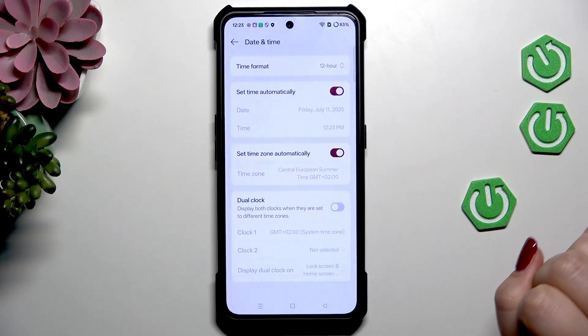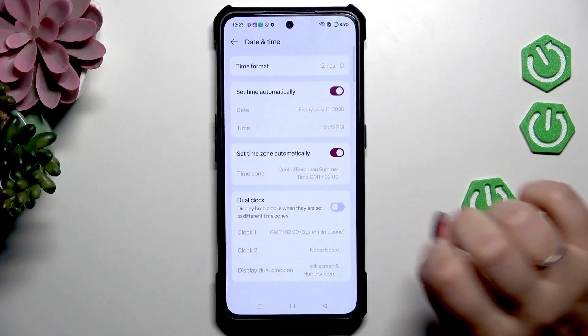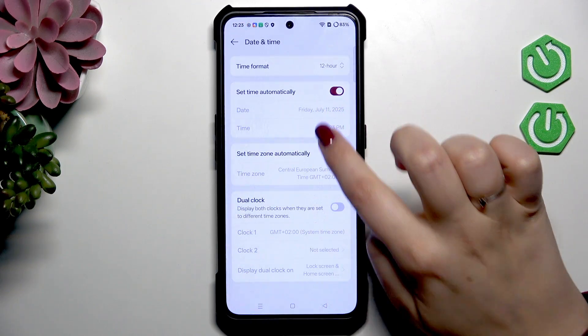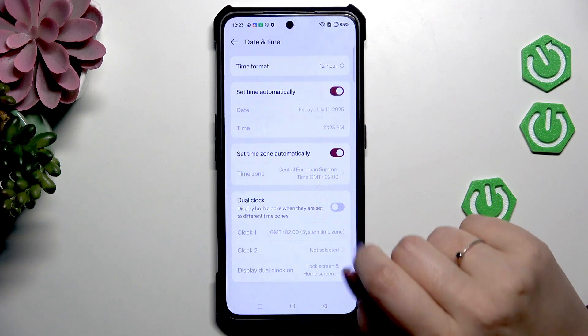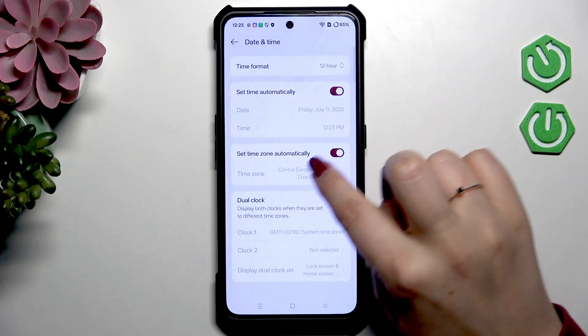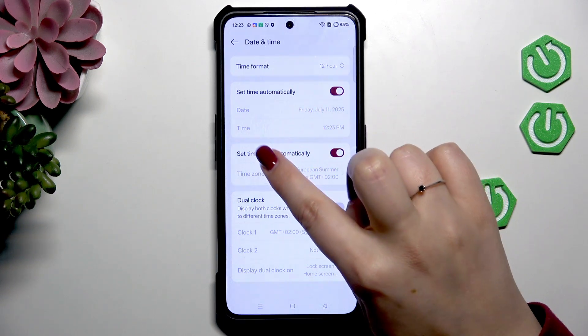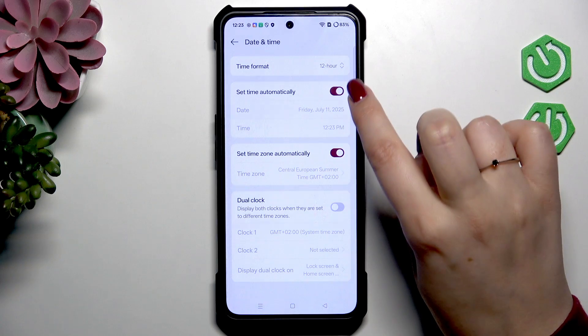Then let's tap on Date and Time. As you can see, here we've got some options which are inactive because we are using the automatic time and time zone.